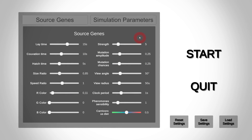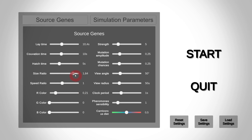First, there is the menu screen where you'll be able to modify the initial genes of the population to whatever you want. Give them an initial color, make them start big or small, herbivorous or carnivorous.